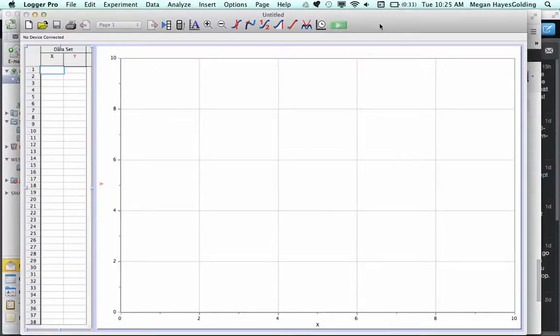Hey kids, this is Miss HG. How to import your video, one of the two I gave you, into Logger Pro.